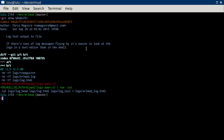If there's tons of log messages flying by, it's easier to look at the logs in a text editor than in the shell. This is all I did. I used the Linux or Unix T command.